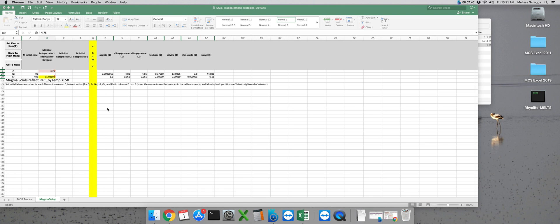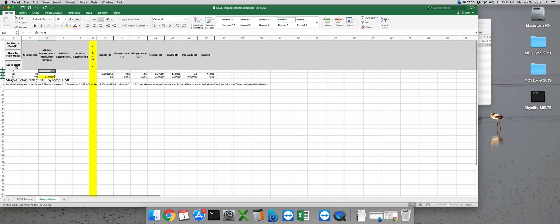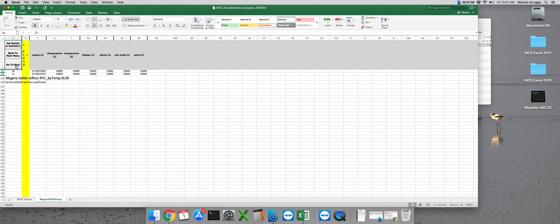After we've put in the mineral melt partition coefficients we want to click the button that says go to next. MCS traces does consider KDs for any exsolved fluid phase present in the run.